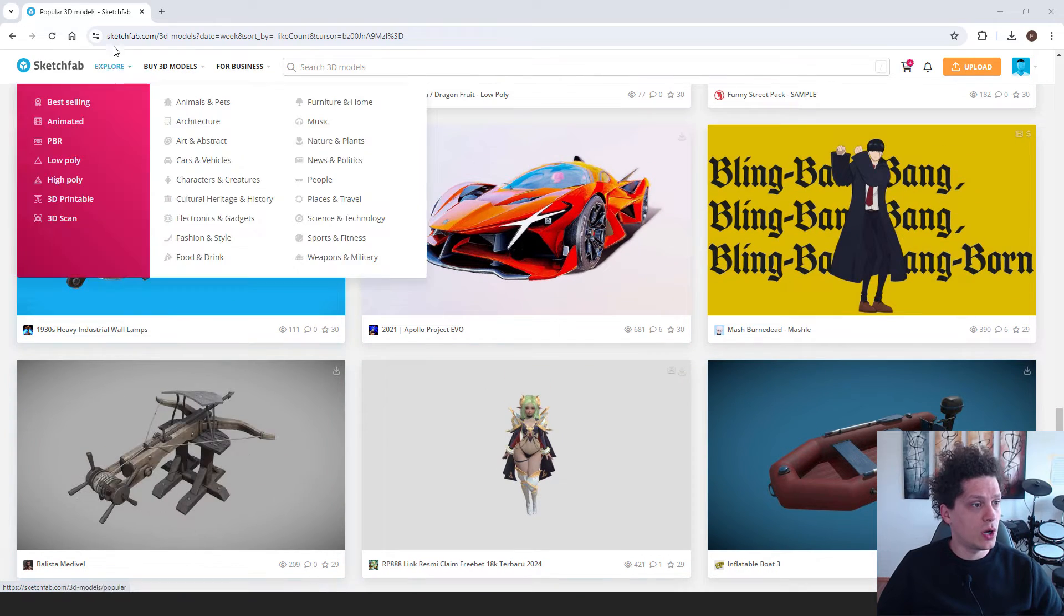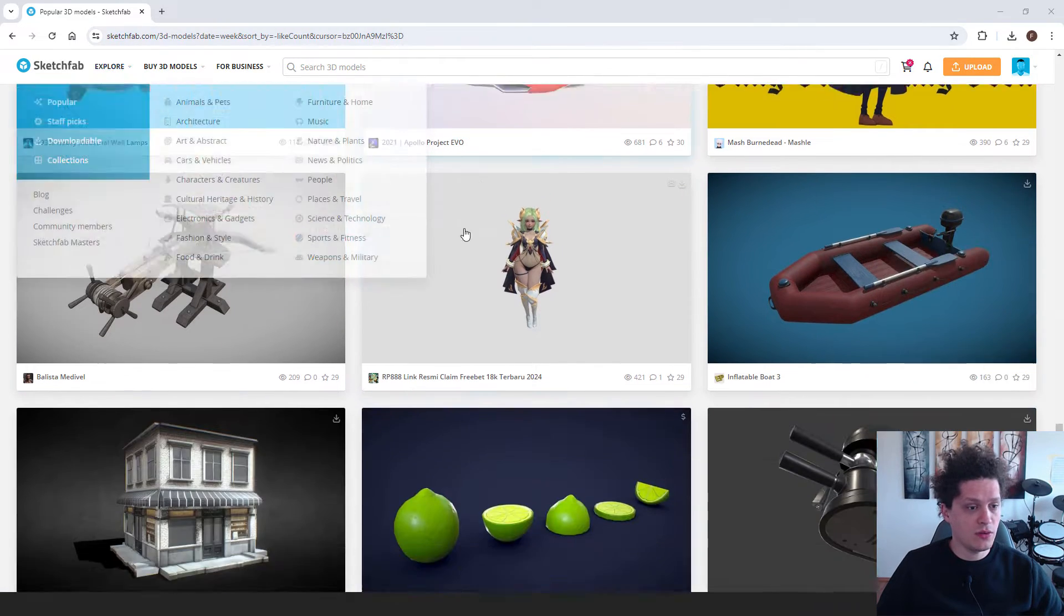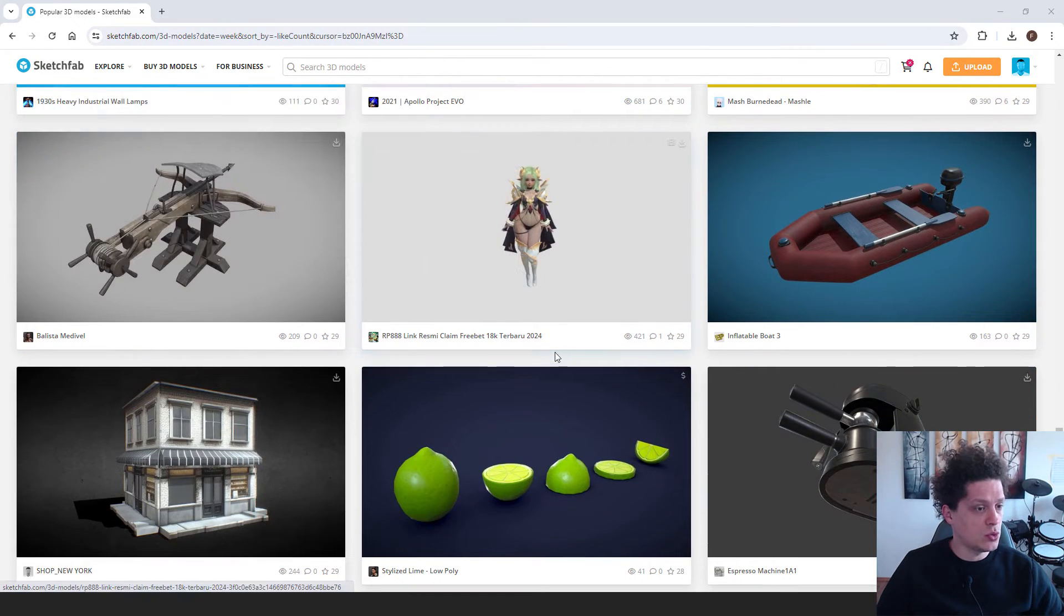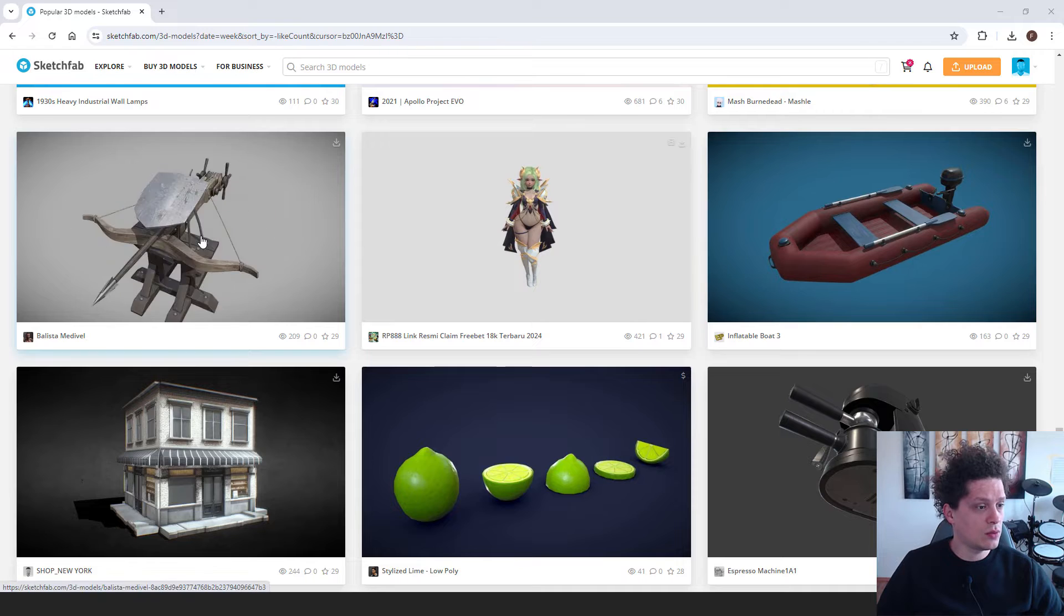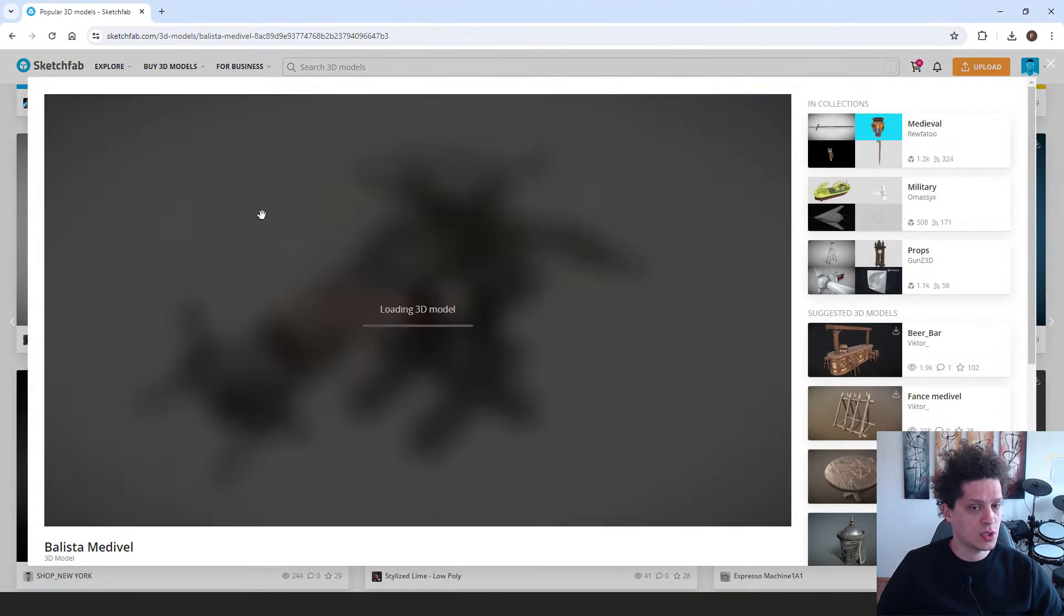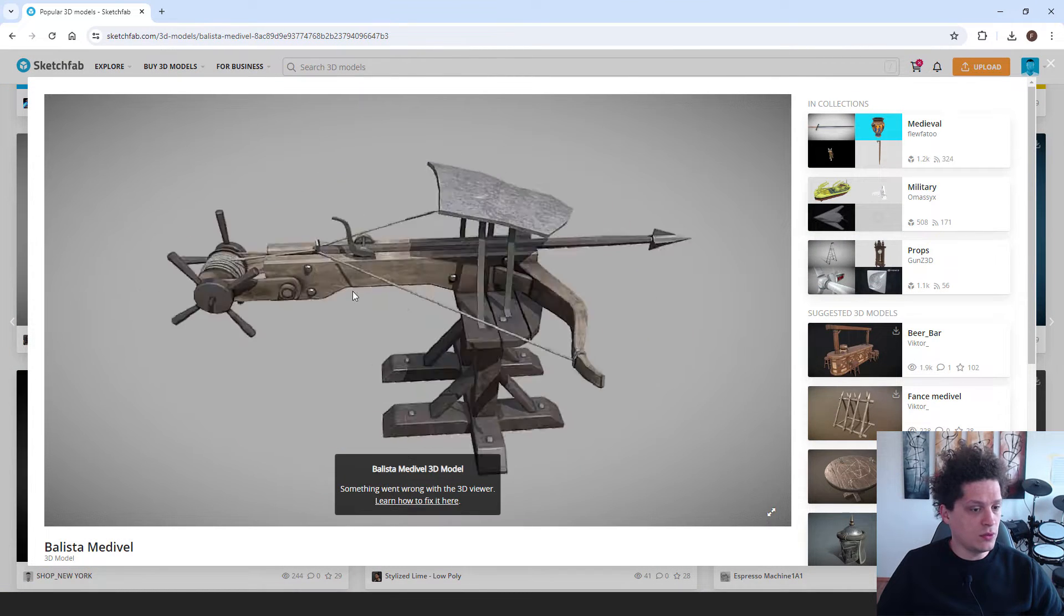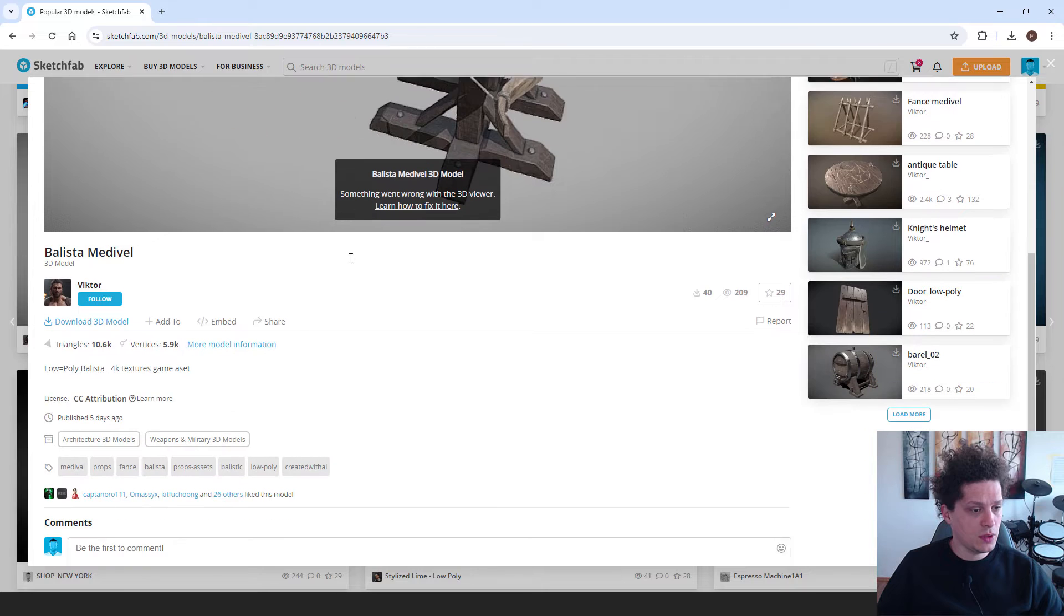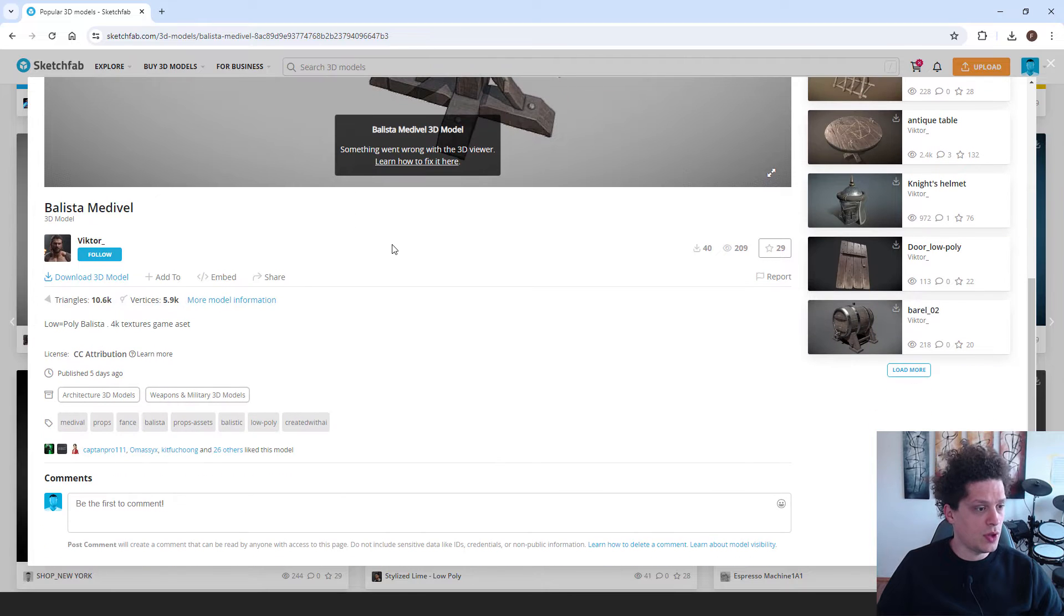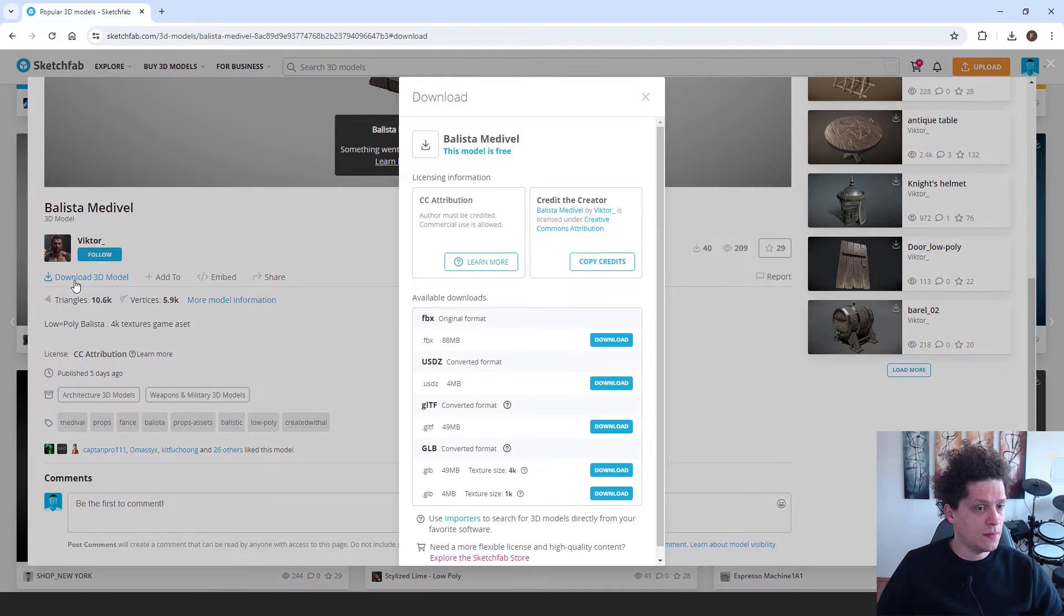For example, go to sketchfab.com and find a model that you want to download. I will go with this ballista. Just click it and over here you will have a preview of the model. If you scroll down you can see this download 3D model. Now, just click it.